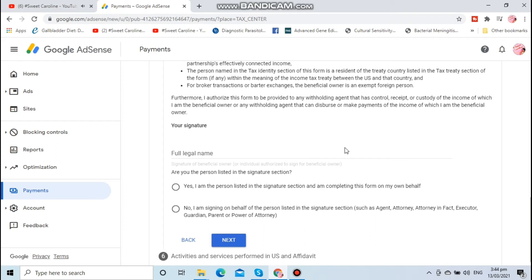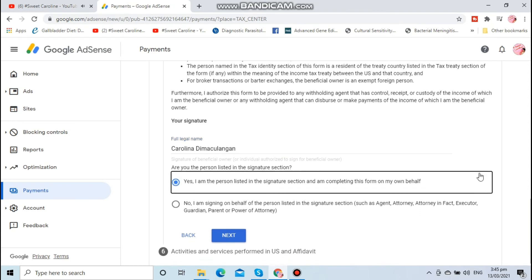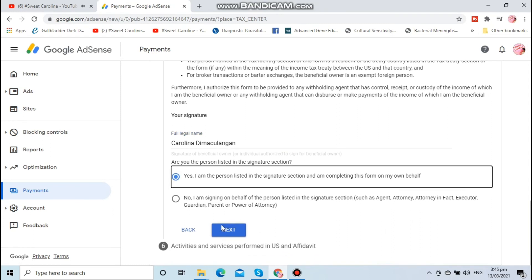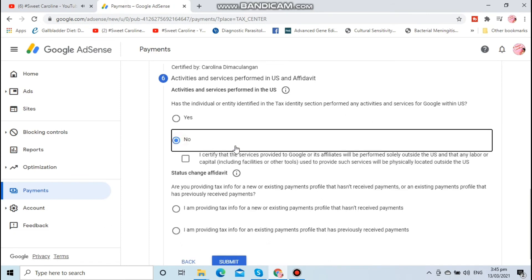For your signature, of course enter your full legal name. For the next question, you have to pick no. Tick the box.